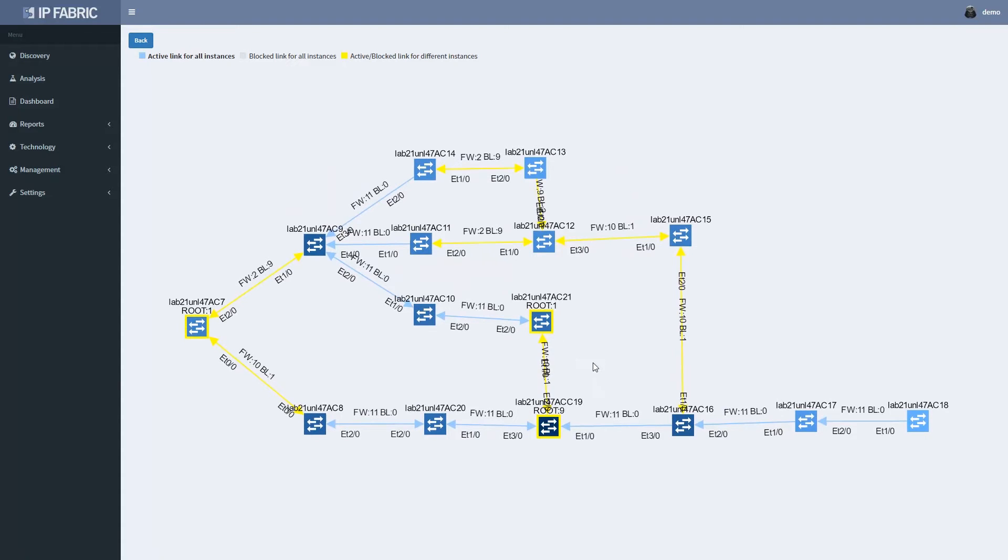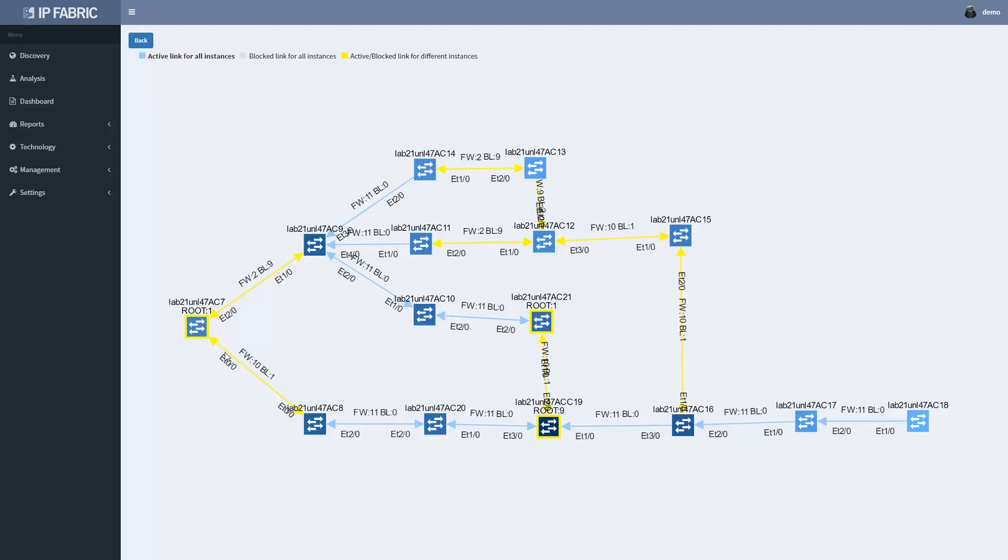Layer 2 failure domain diagram displays all contiguously connected spanning tree instances and their properties. If the root or port states are different for at least one of the involved STP instances, it is denoted in yellow. The stats for forwarding and blocked ports are denoted as well.